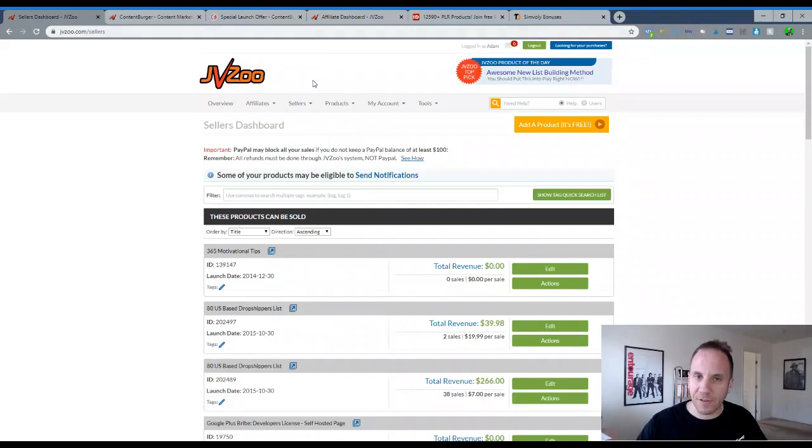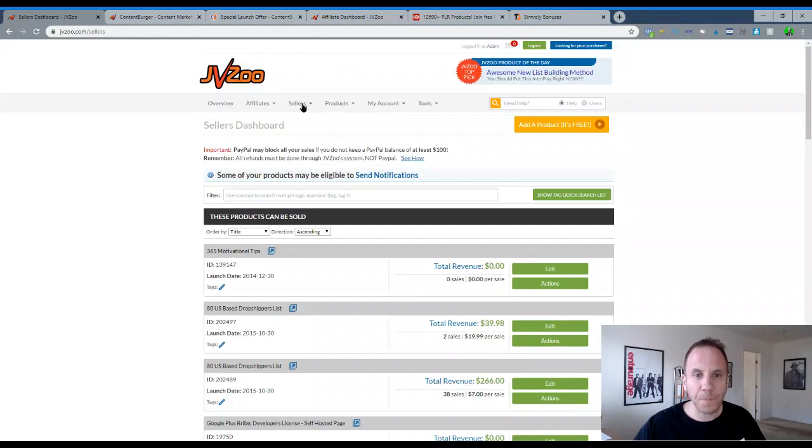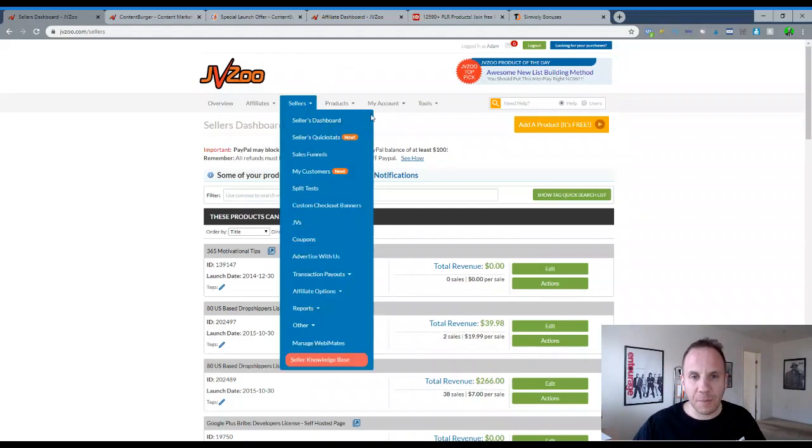Gumroad is another option to do that. That's what a lot of people use as well as Gumroad. So that's selling products.